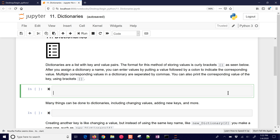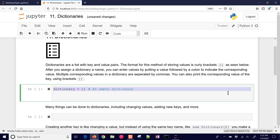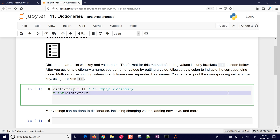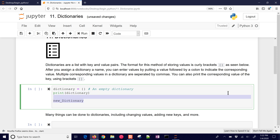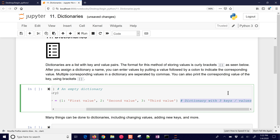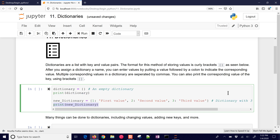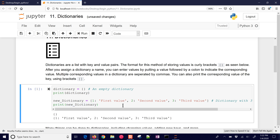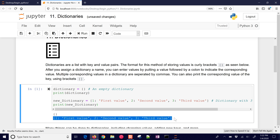Multiple corresponding values in a dictionary are separated by commas, and you can print the corresponding value of a key using brackets. So we're going to make an empty dictionary and print it, and then create a new dictionary with a first value, second value, and third value — a dictionary with three keys and values. We'll print the new dictionary. Running this, you can see the empty dictionary was created, and then we have these values right here.